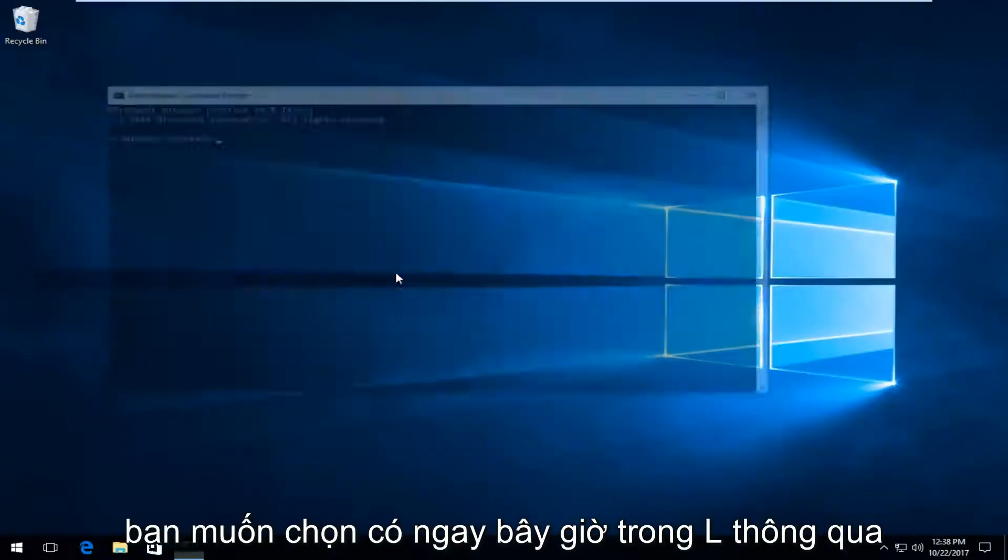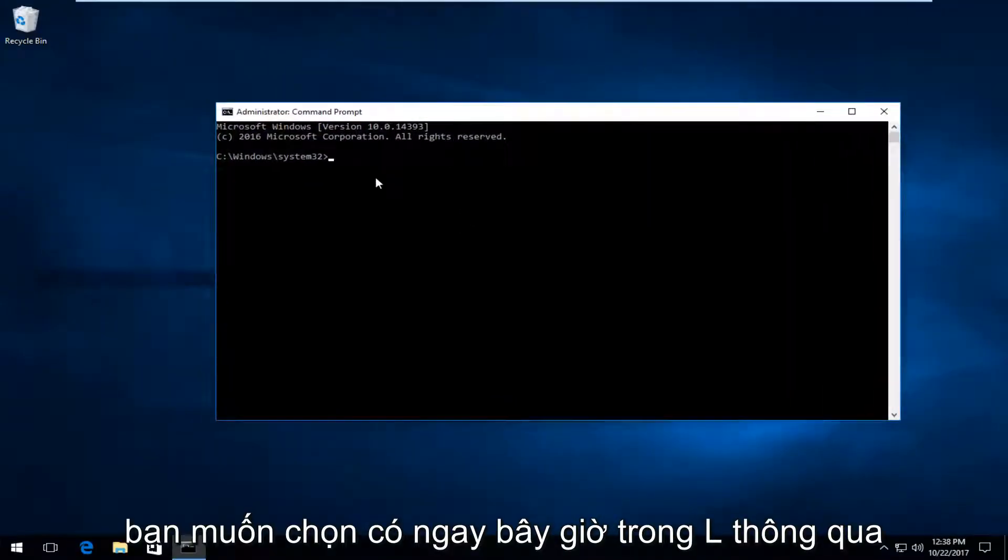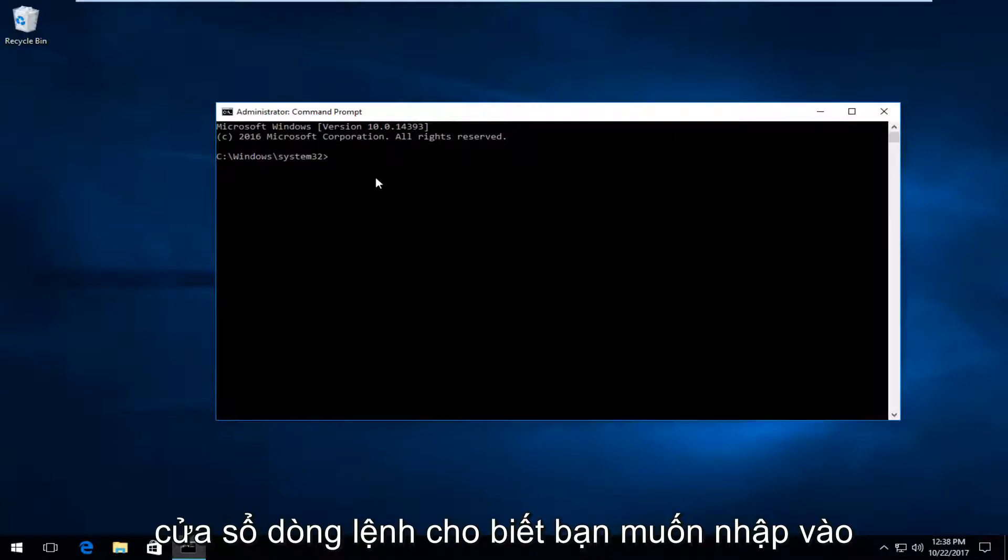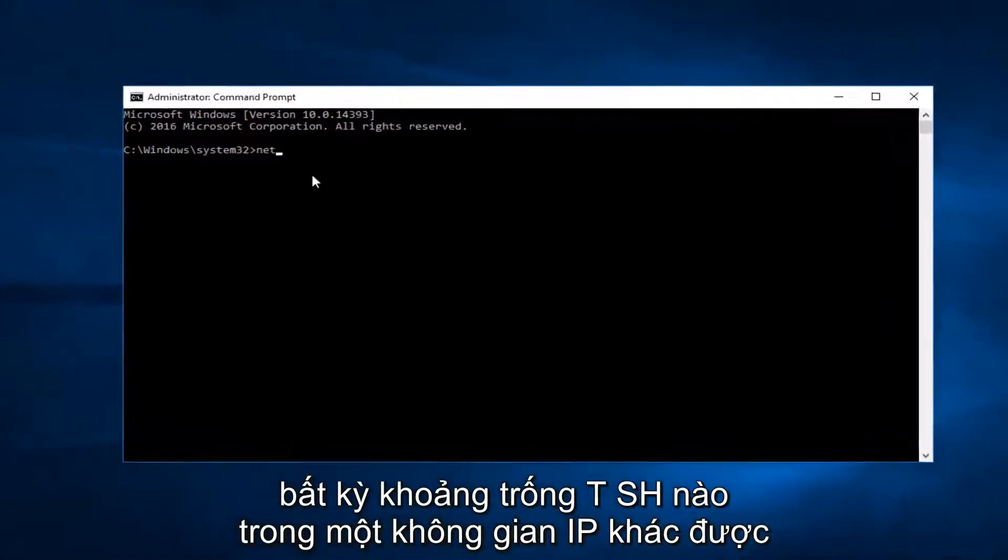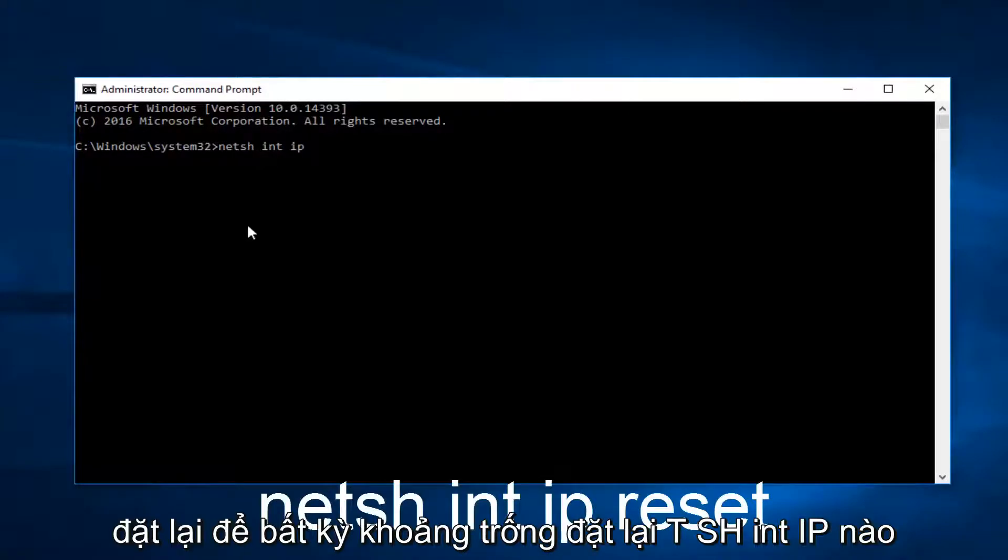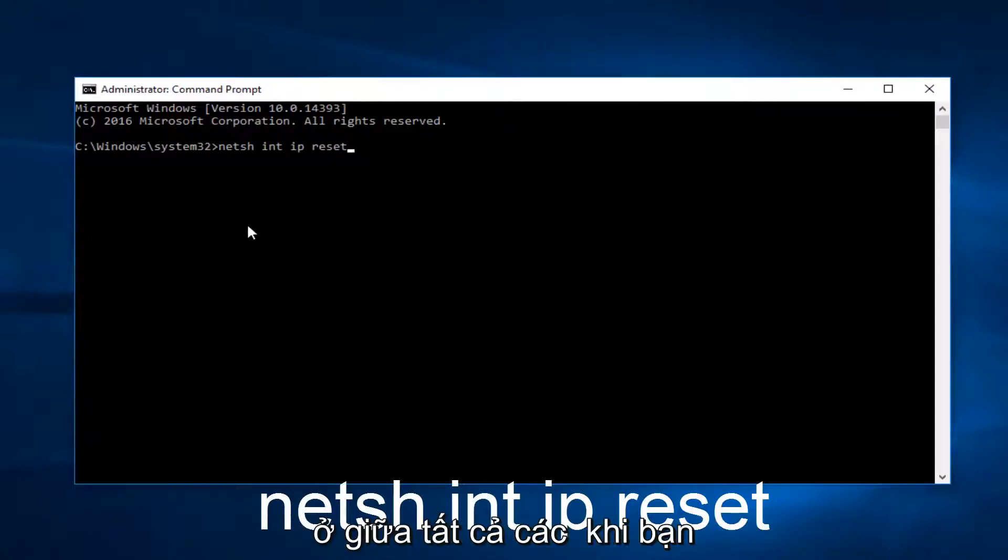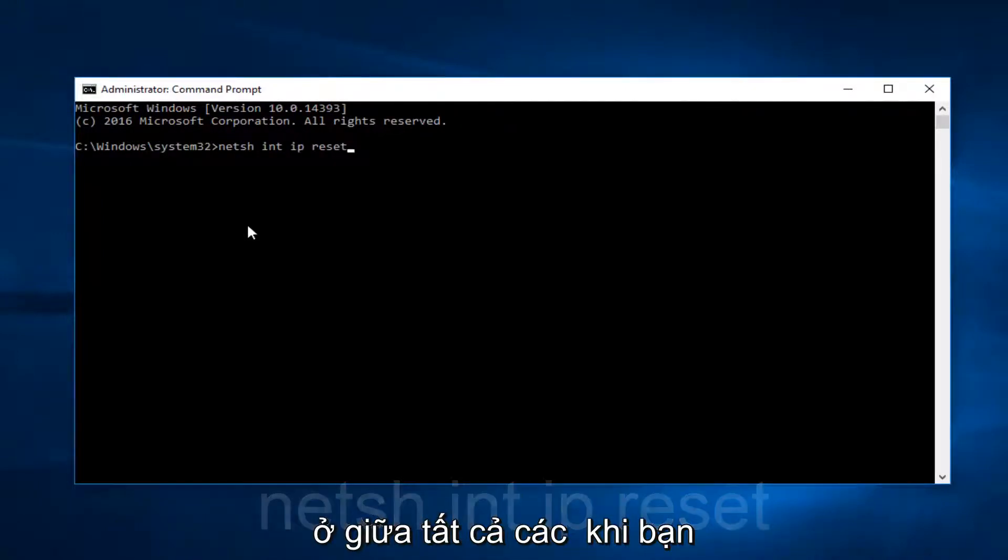Now into this elevated command line window you want to type in NETSH space INT another space IP space reset. So NETSH INT IP reset with spaces in between all those. Once you type that in, you want to press Enter.